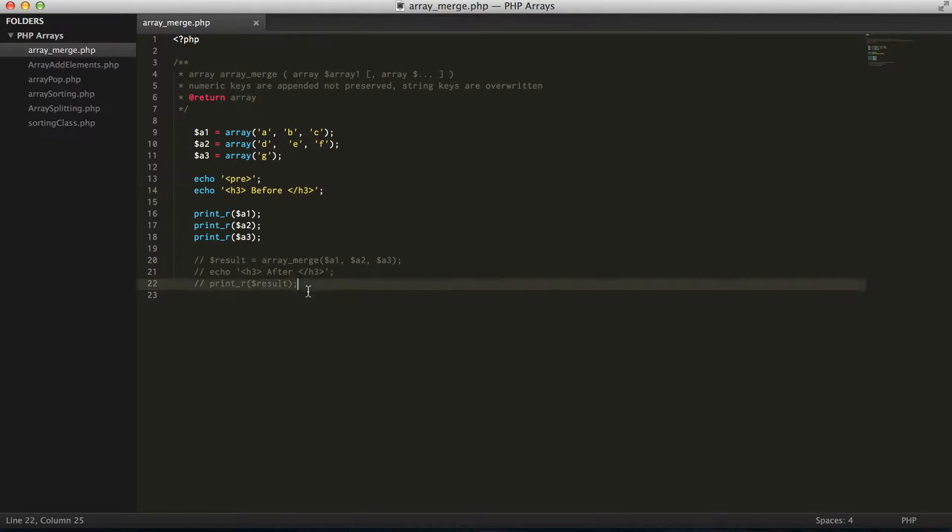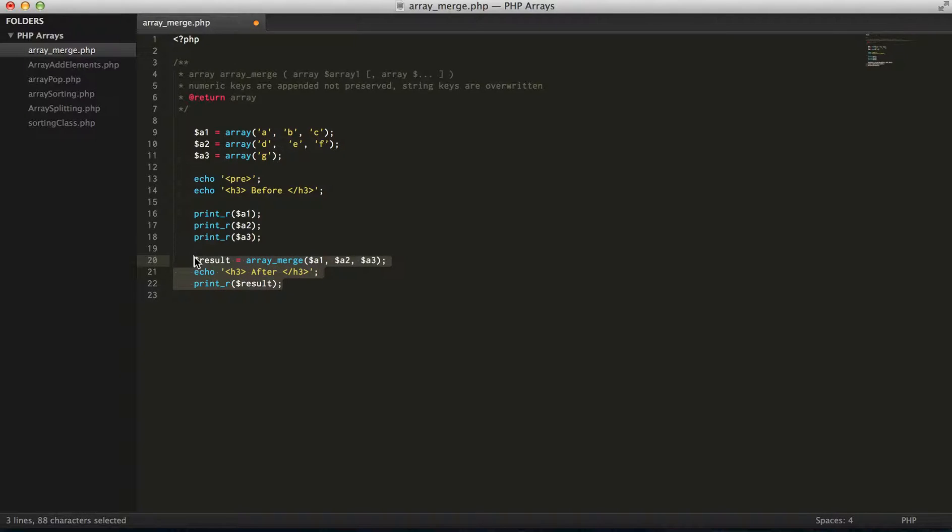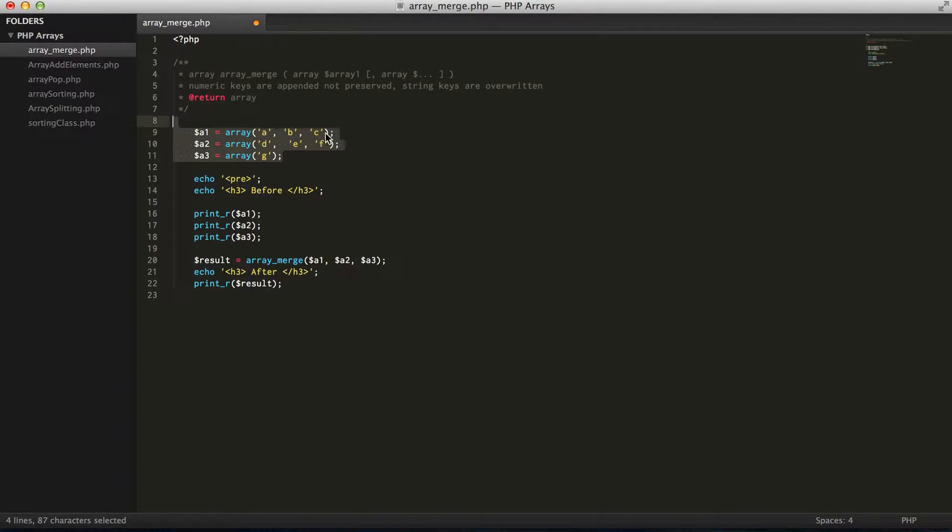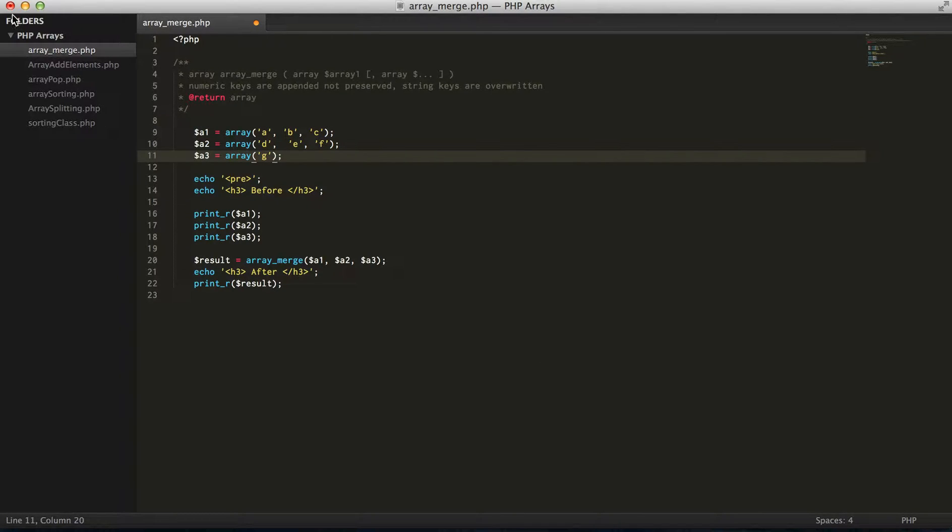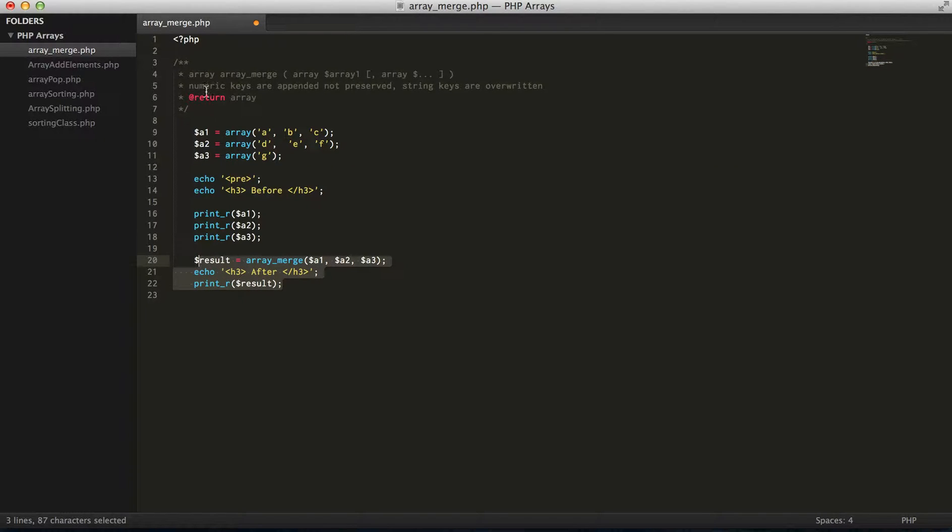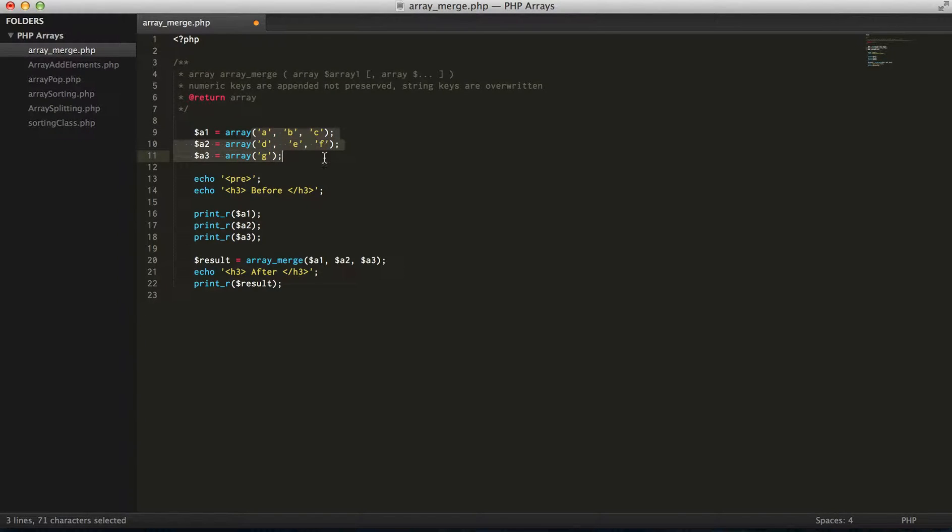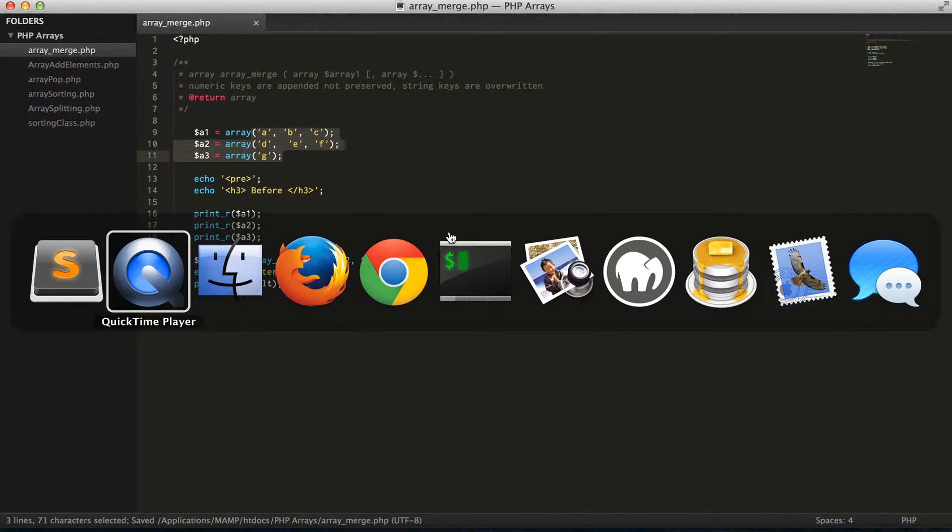Let's go ahead and do that. So essentially we have three arrays, one containing ABC, one containing DEF, one containing G. And then after the merge we should see one array with all of these characters.